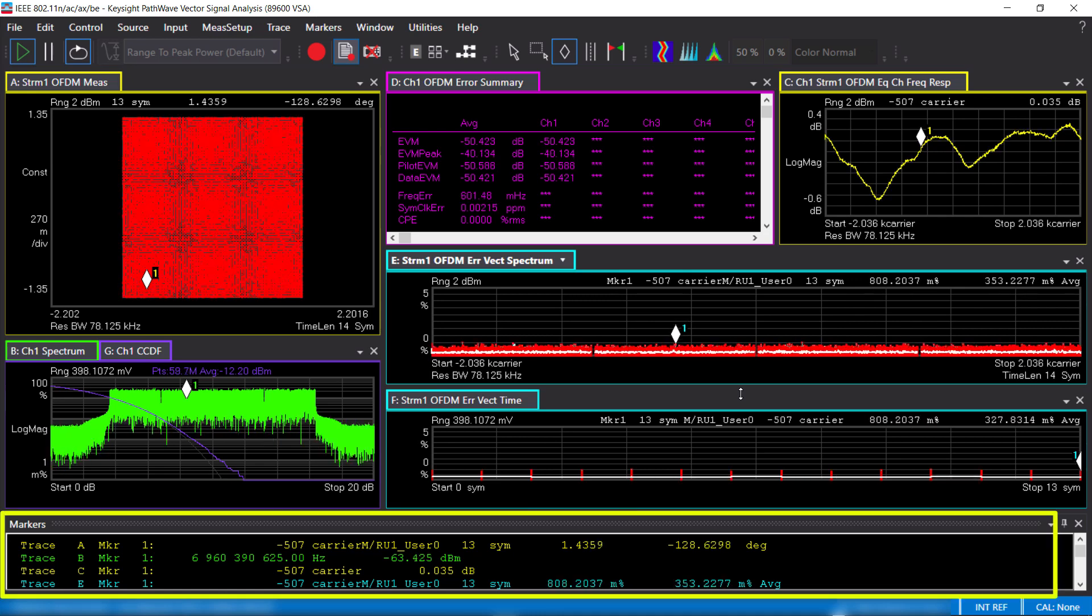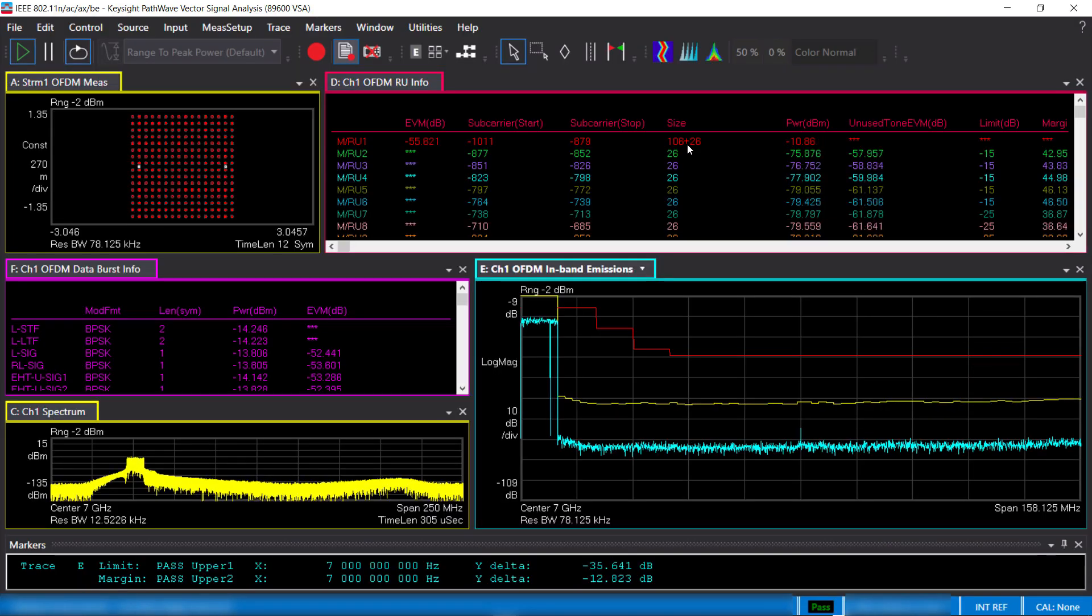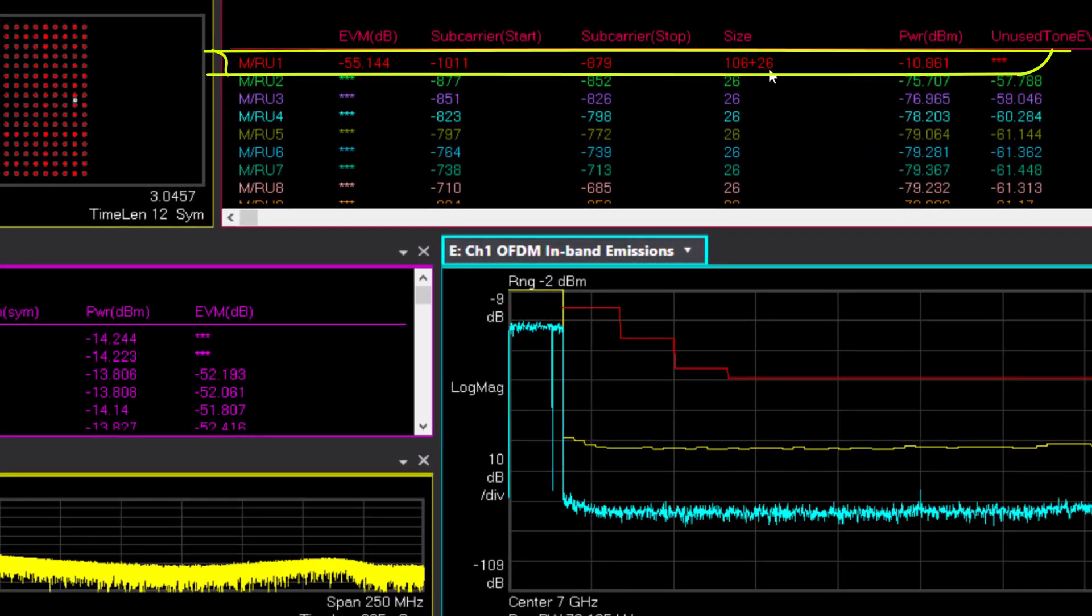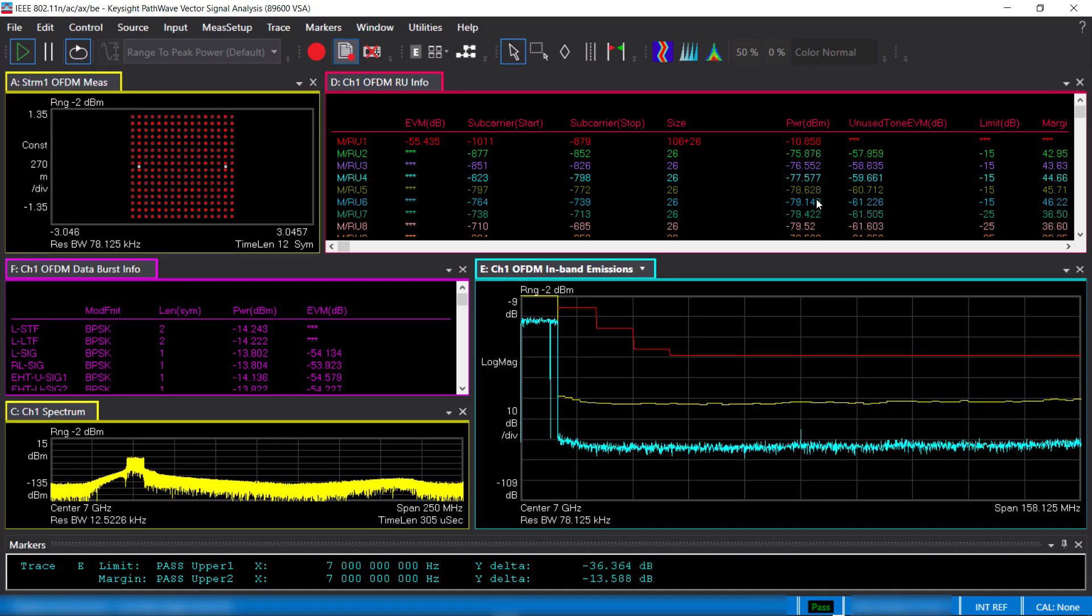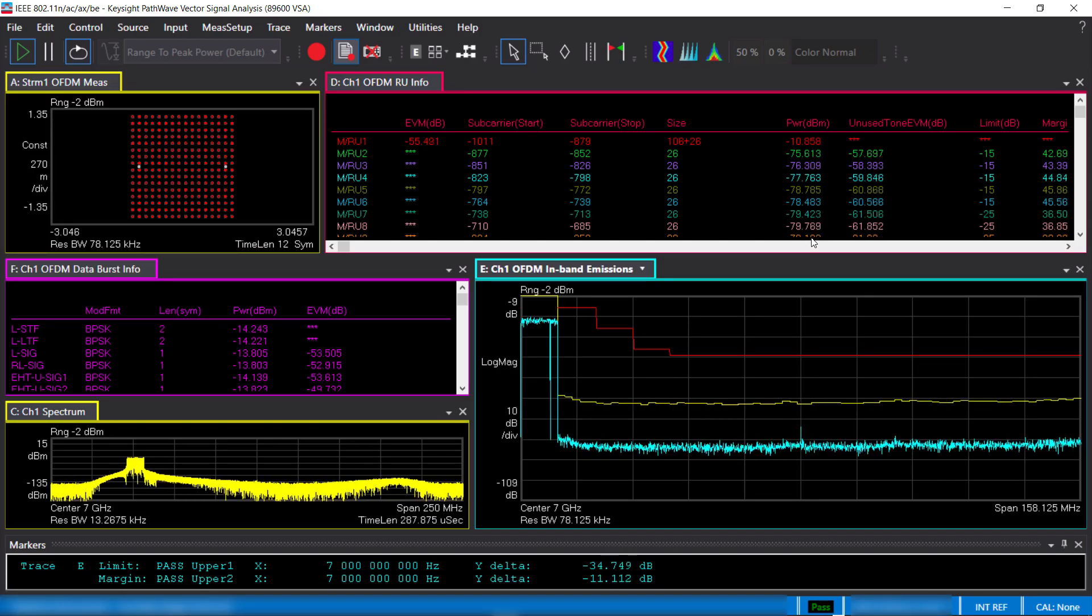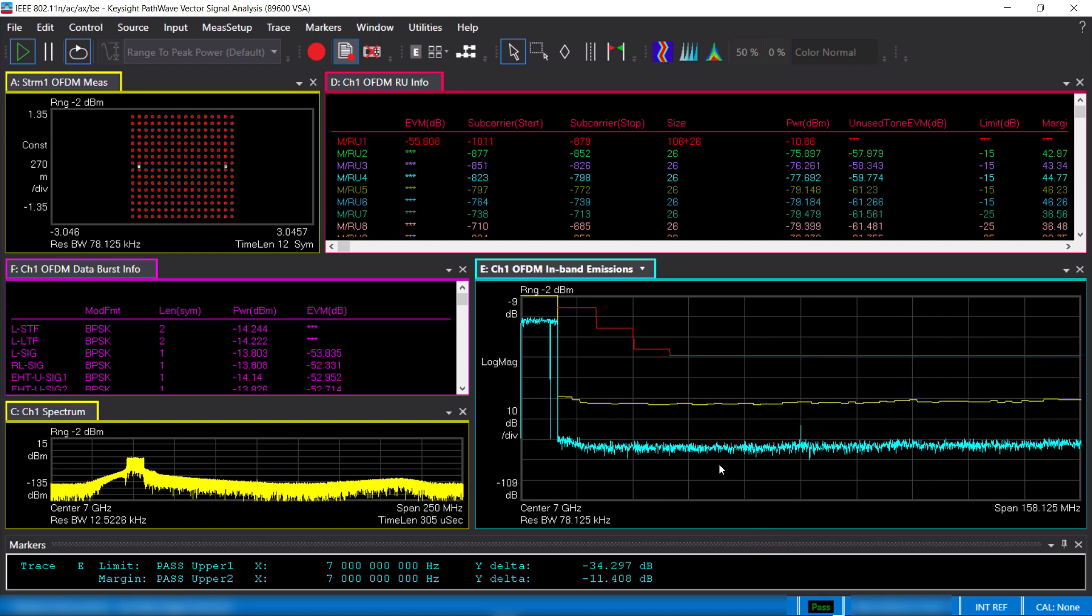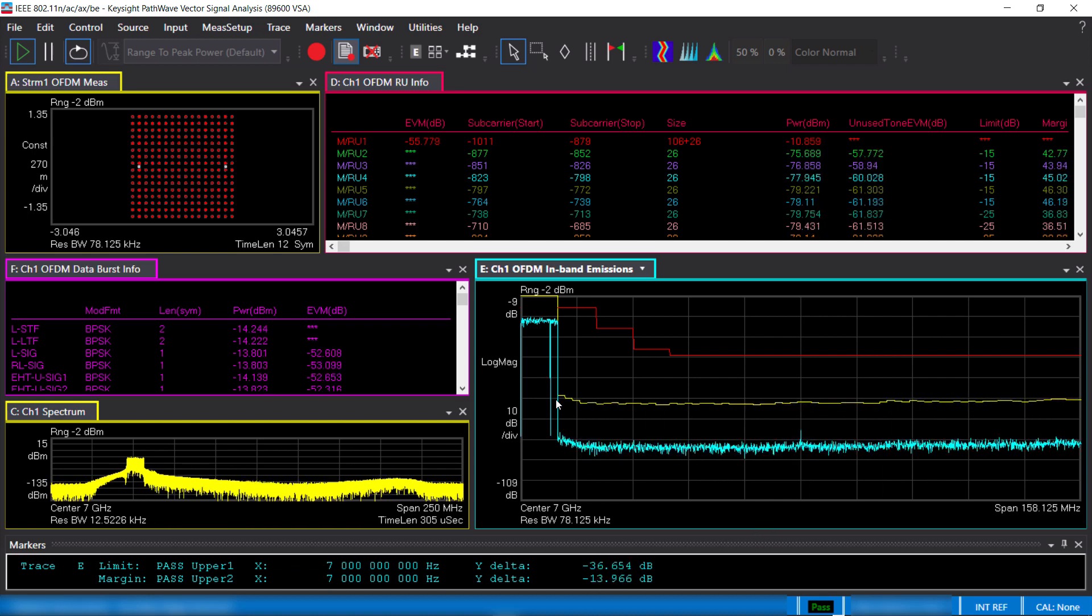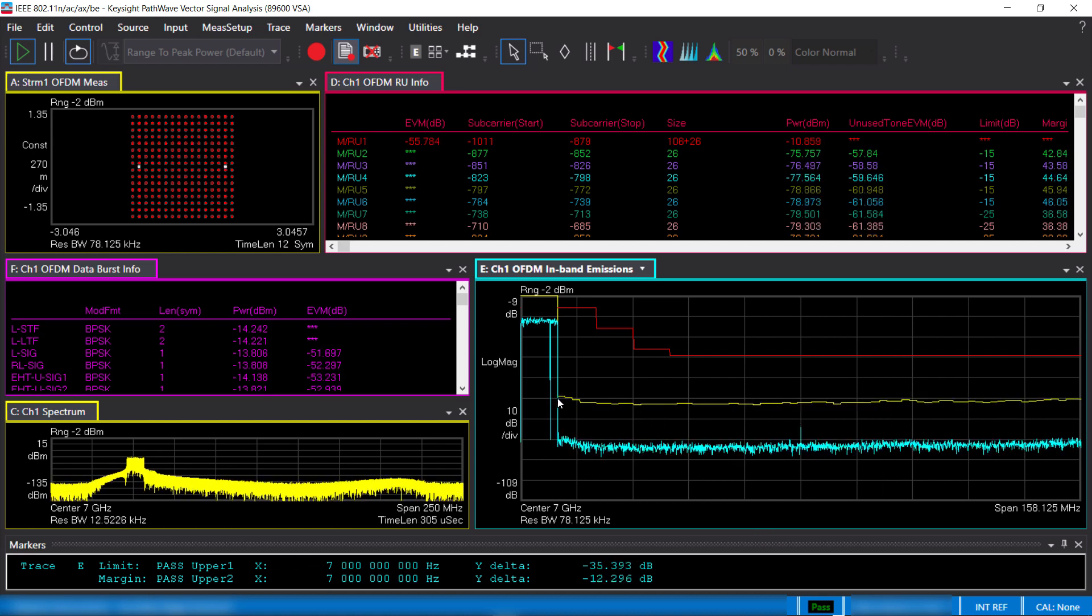Let's move on to a quick uplink demo, which is trigger-based PPDU. In this example, a single station is assigned a resource of 106 plus 26 tones, and the rest of the channel is occupied by other stations. This means the interference level outside of the transmitted resource must be kept at a minimum.